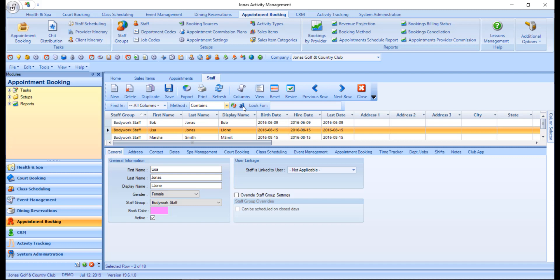Case sensitive? Use this icon to force the look for field to pay attention to the case of the text you enter.